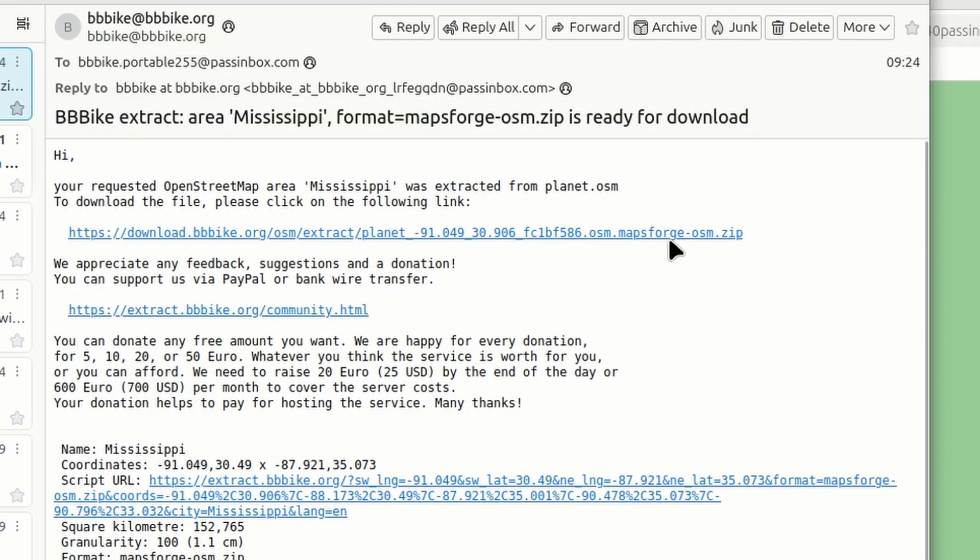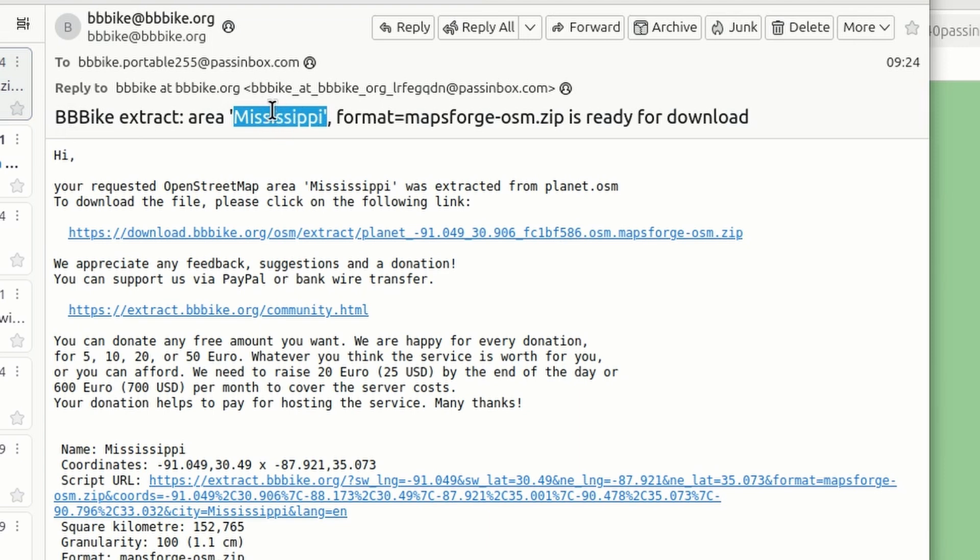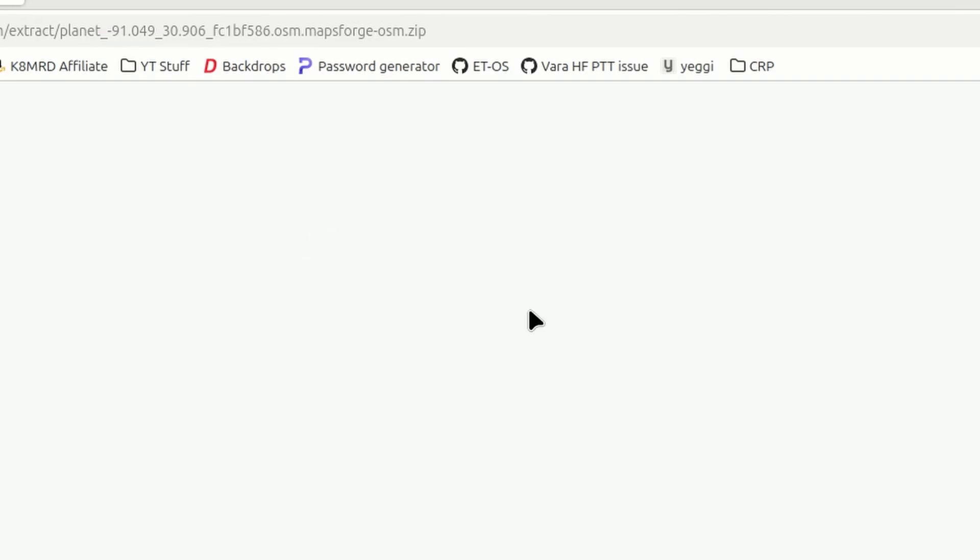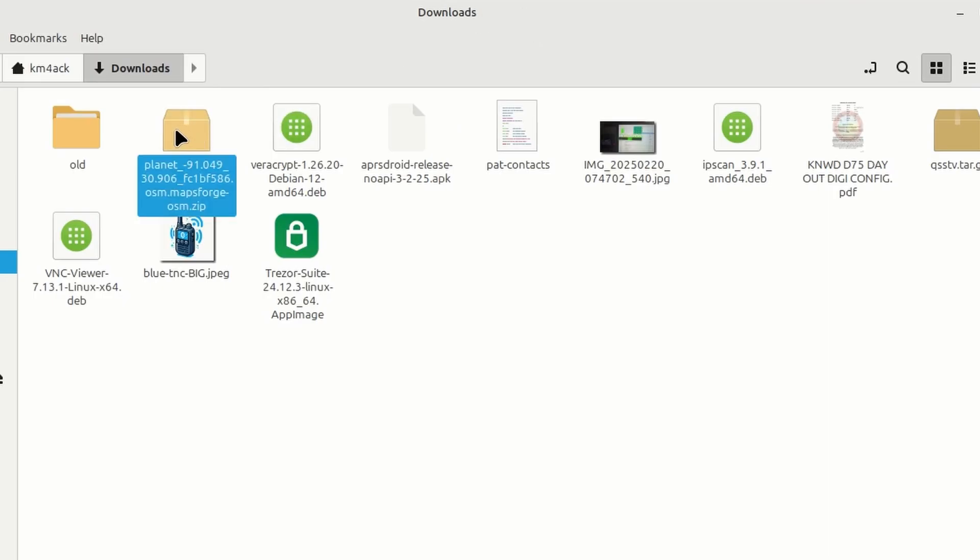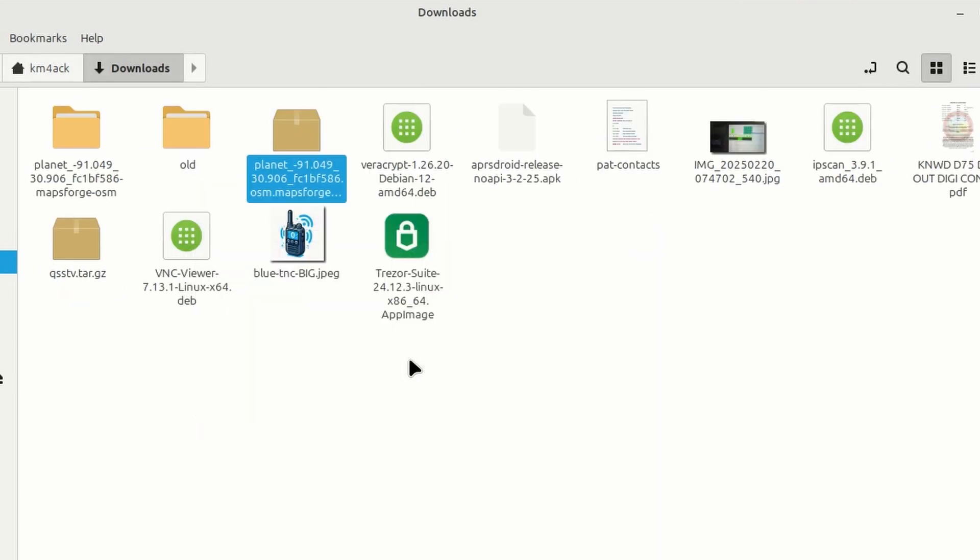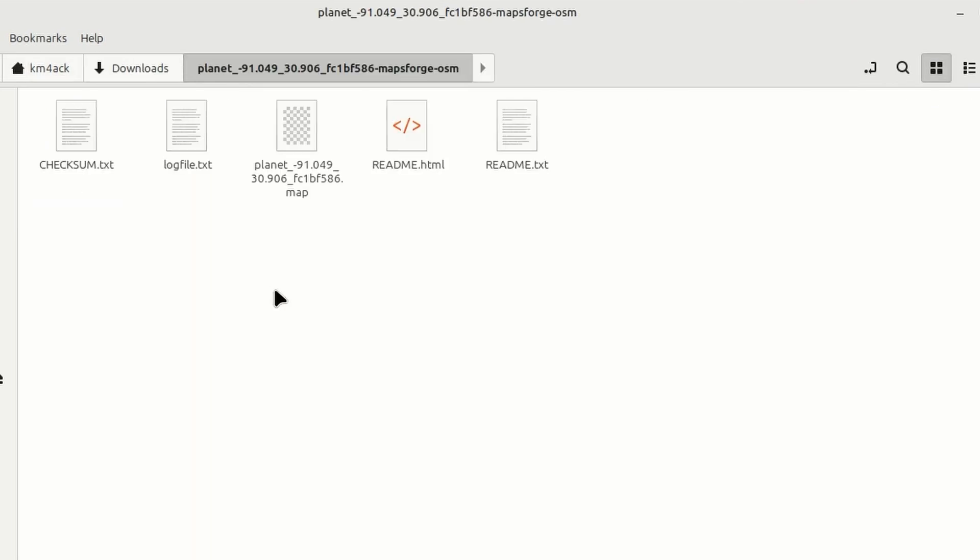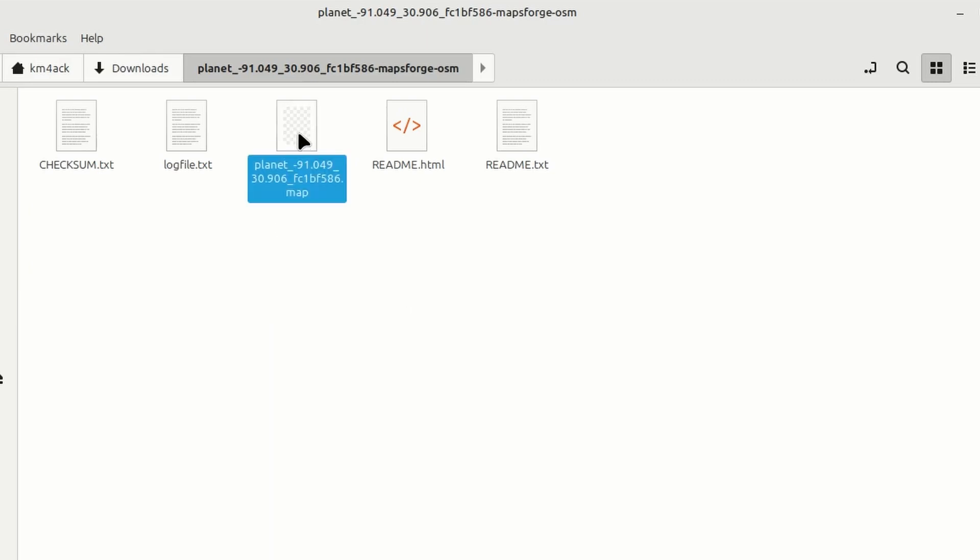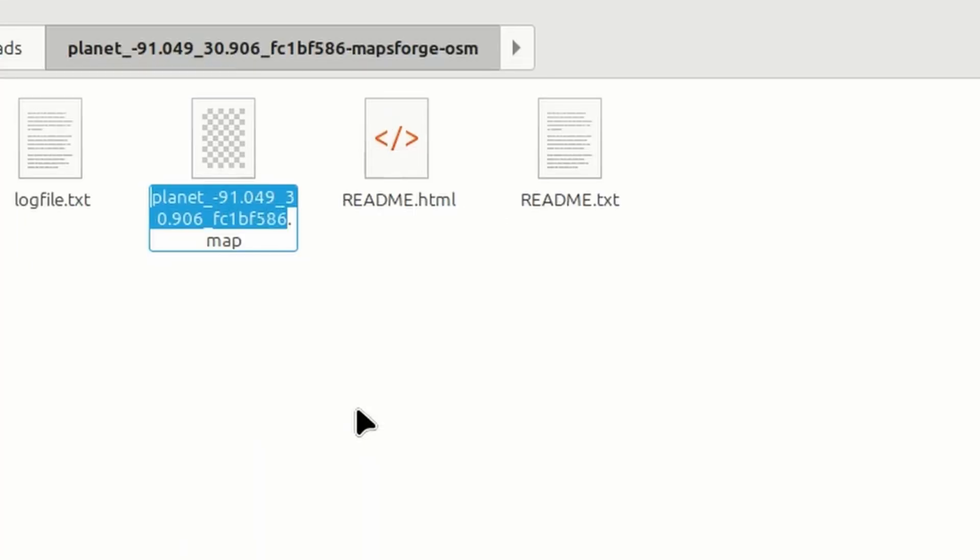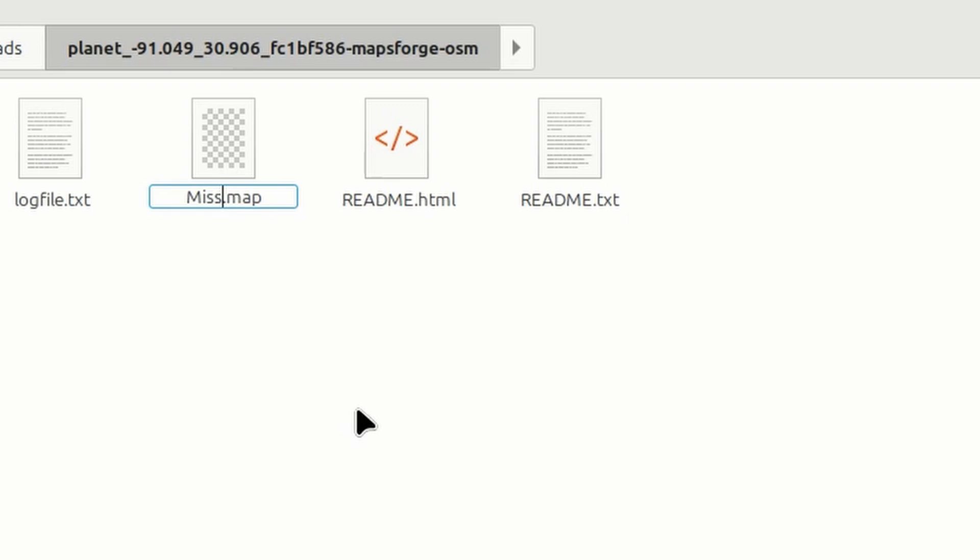Alright, so here's the email that I received from BB Bike, and it's got the name of the extract that I named it when we were on the website. It's calling it Mississippi. Right here is the link, so let's just go ahead and click that, and it will take us over and begin that download. Opening up the Downloads folder, you'll see that file right here. So, I'm just going to right-click and extract it. And let's go into that folder, and right here. This is the file that we're looking for. Now, I'm going to go ahead and rename this before I send it over so I know exactly what it is. It's a little easier to find on the map. So, we'll just name it Miss.Map. Don't change the .map, though, on it. Now, I need to go ahead and get that to the phone.